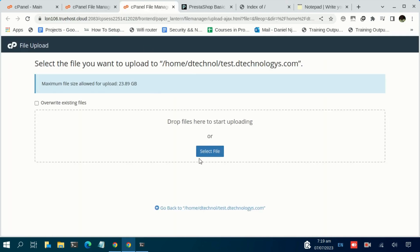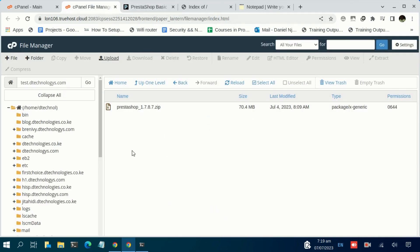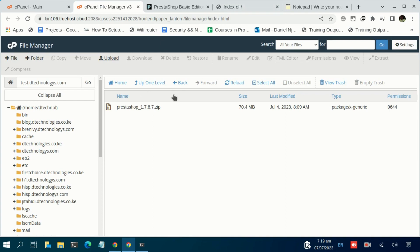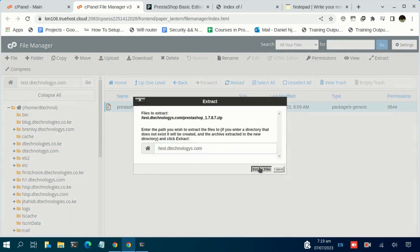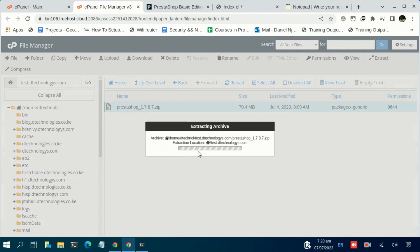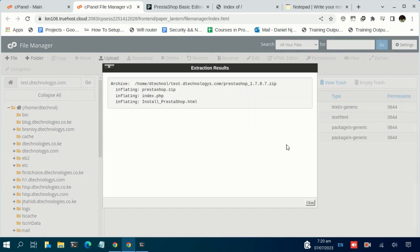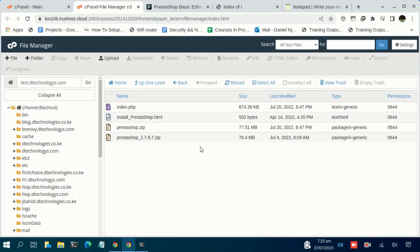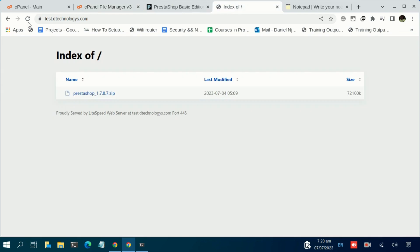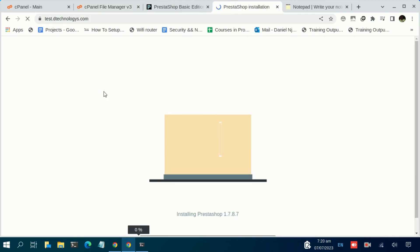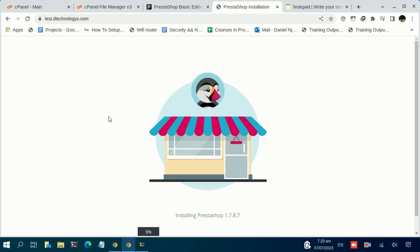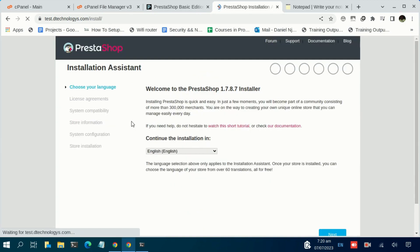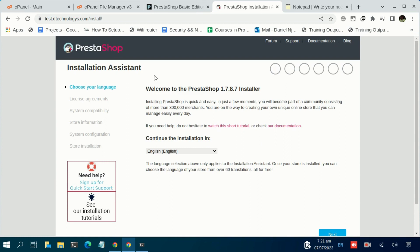Once the upload is complete, just navigate back, click on this file, then select the option Extract. Give it time to complete. Once it's done, you realize that we now have some three new files. Just navigate to your subdomain and reload—that will trigger the installation process.